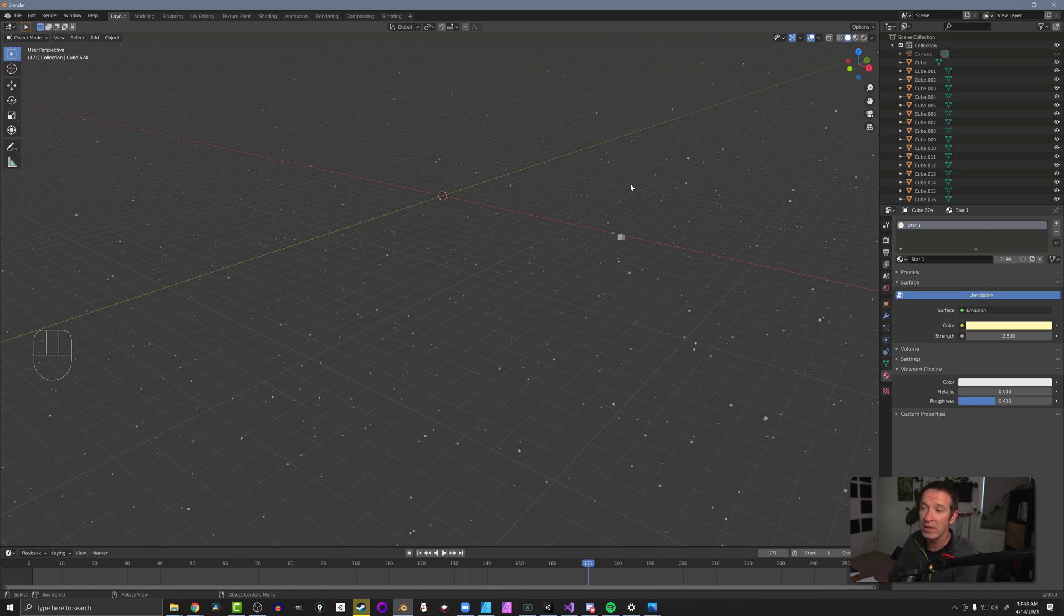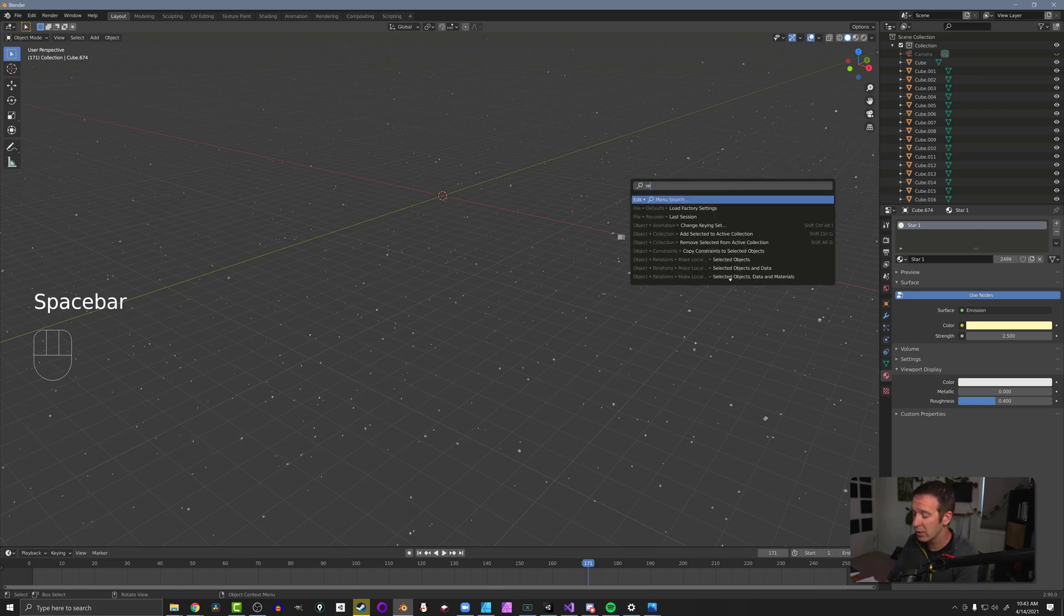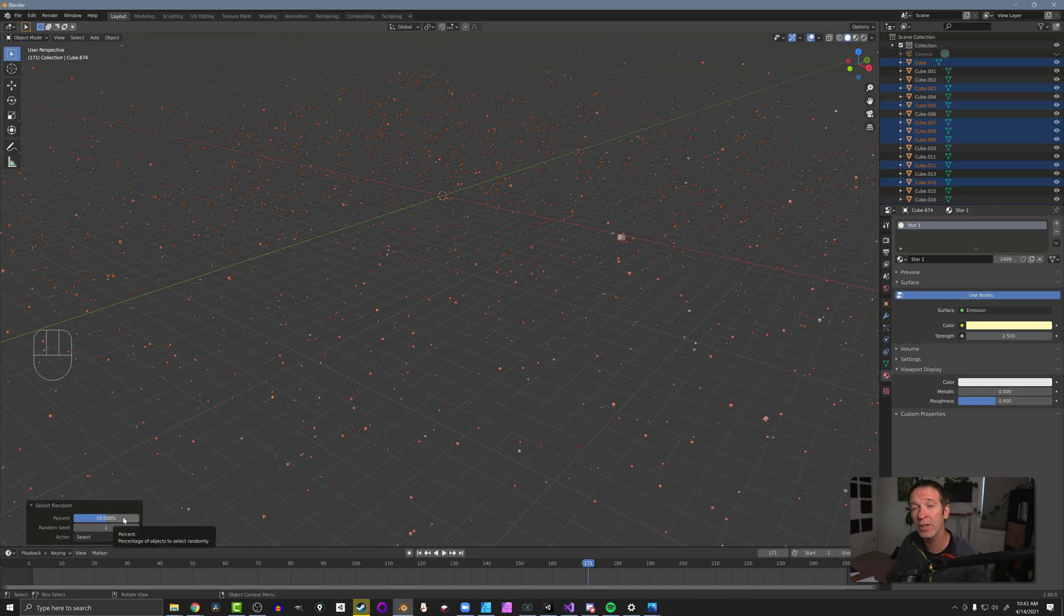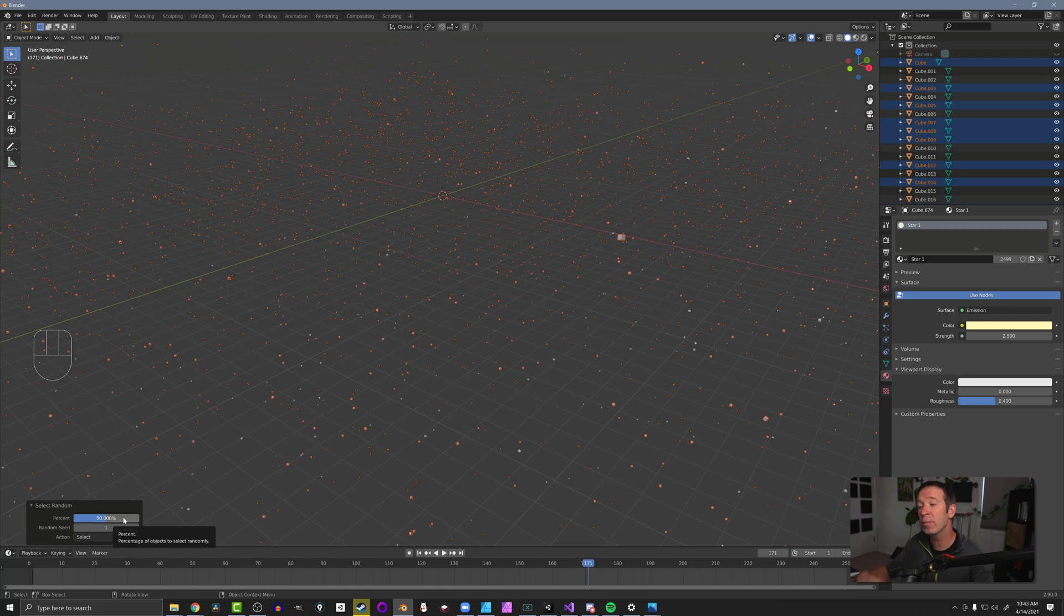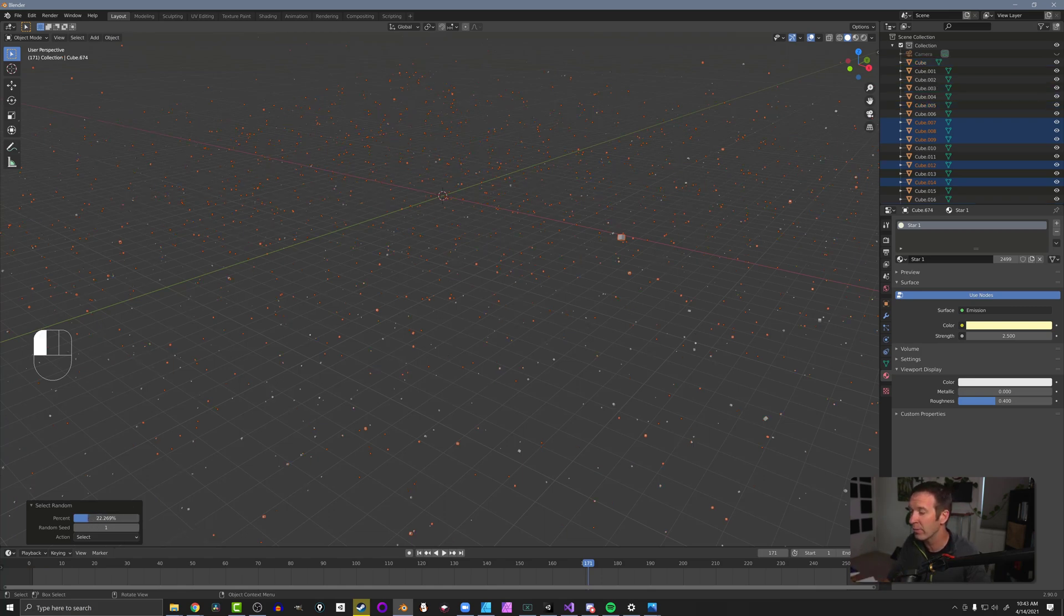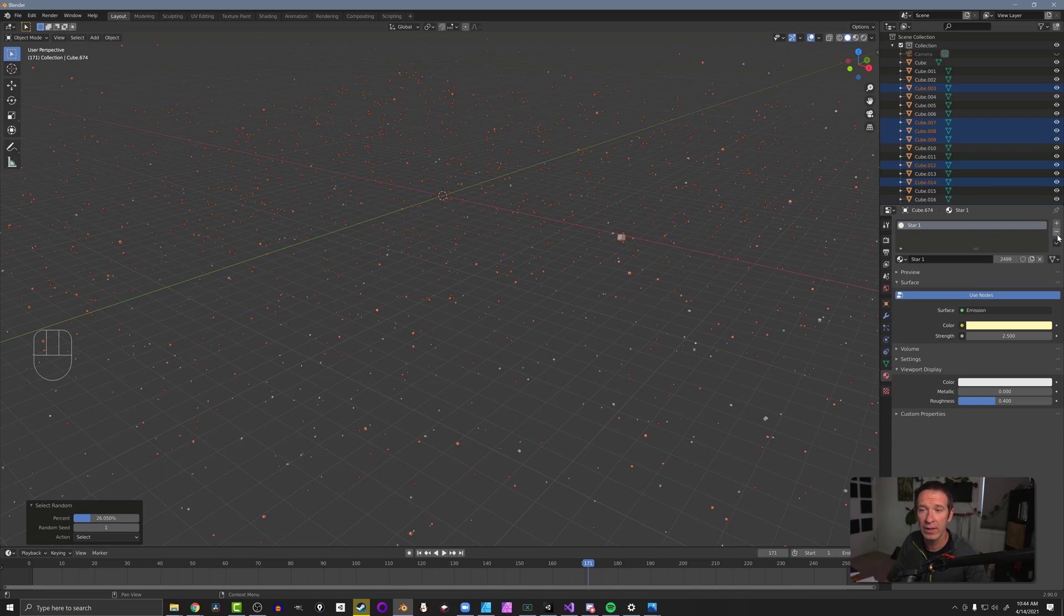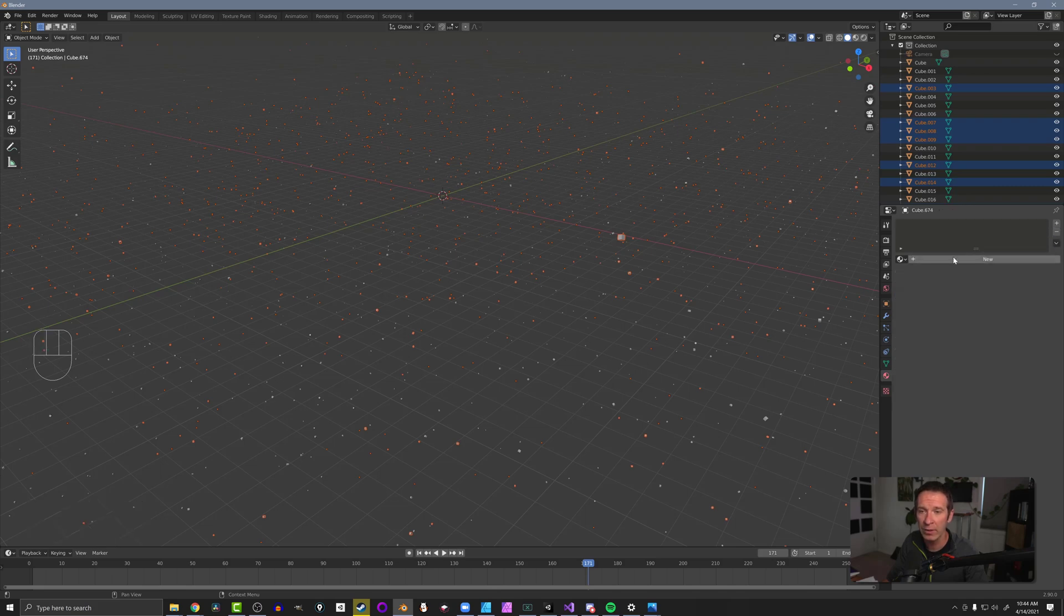we can press the space bar and search for select random. What that's going to do is bring up this last operator menu. And the most important piece here is the percentage. And this is the percentage of the objects that we've selected. And I can scrub that back and forth. I might move that down to maybe a quarter, maybe a third. And then what we can do in our materials tab is remove that star one material,